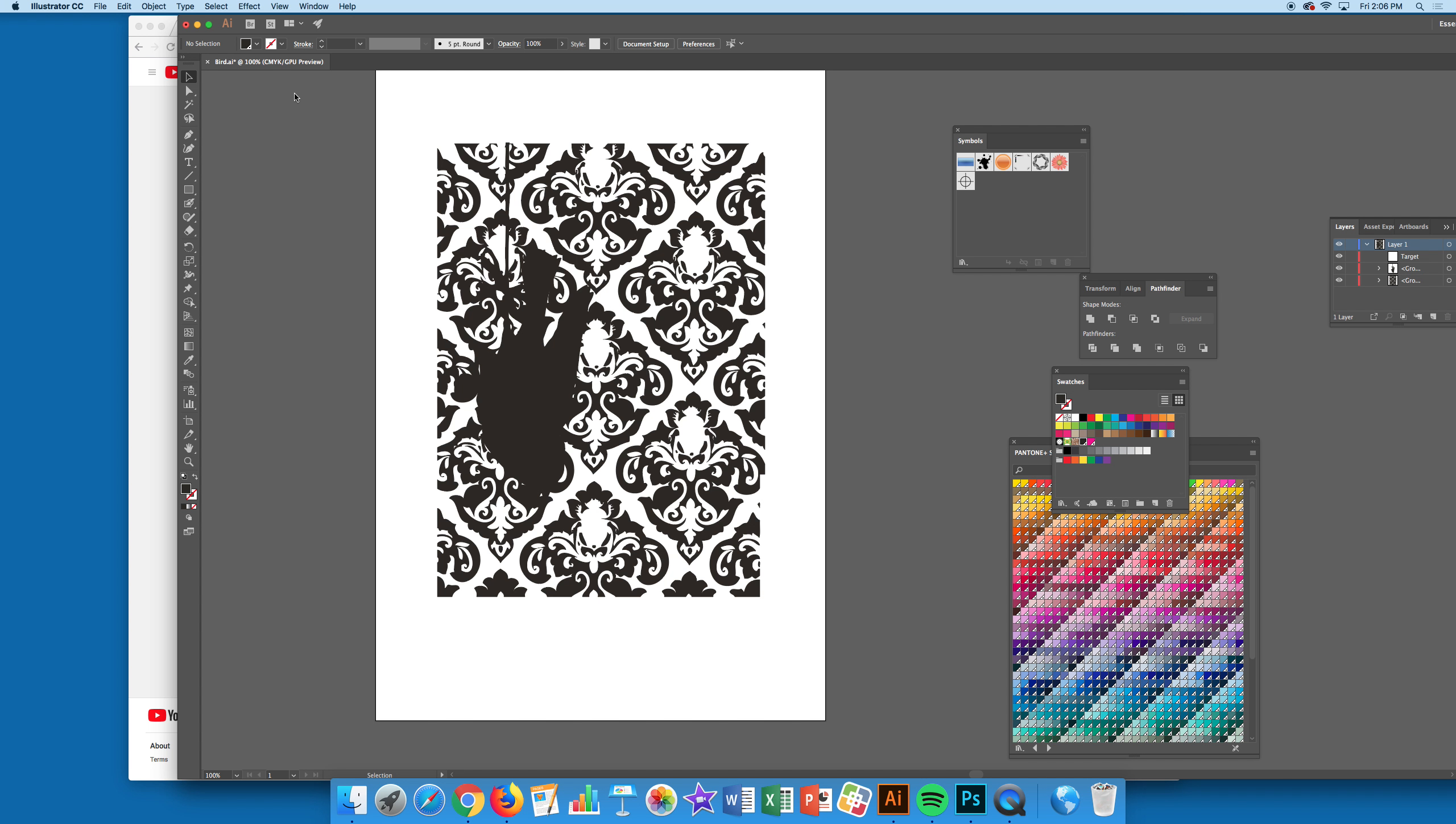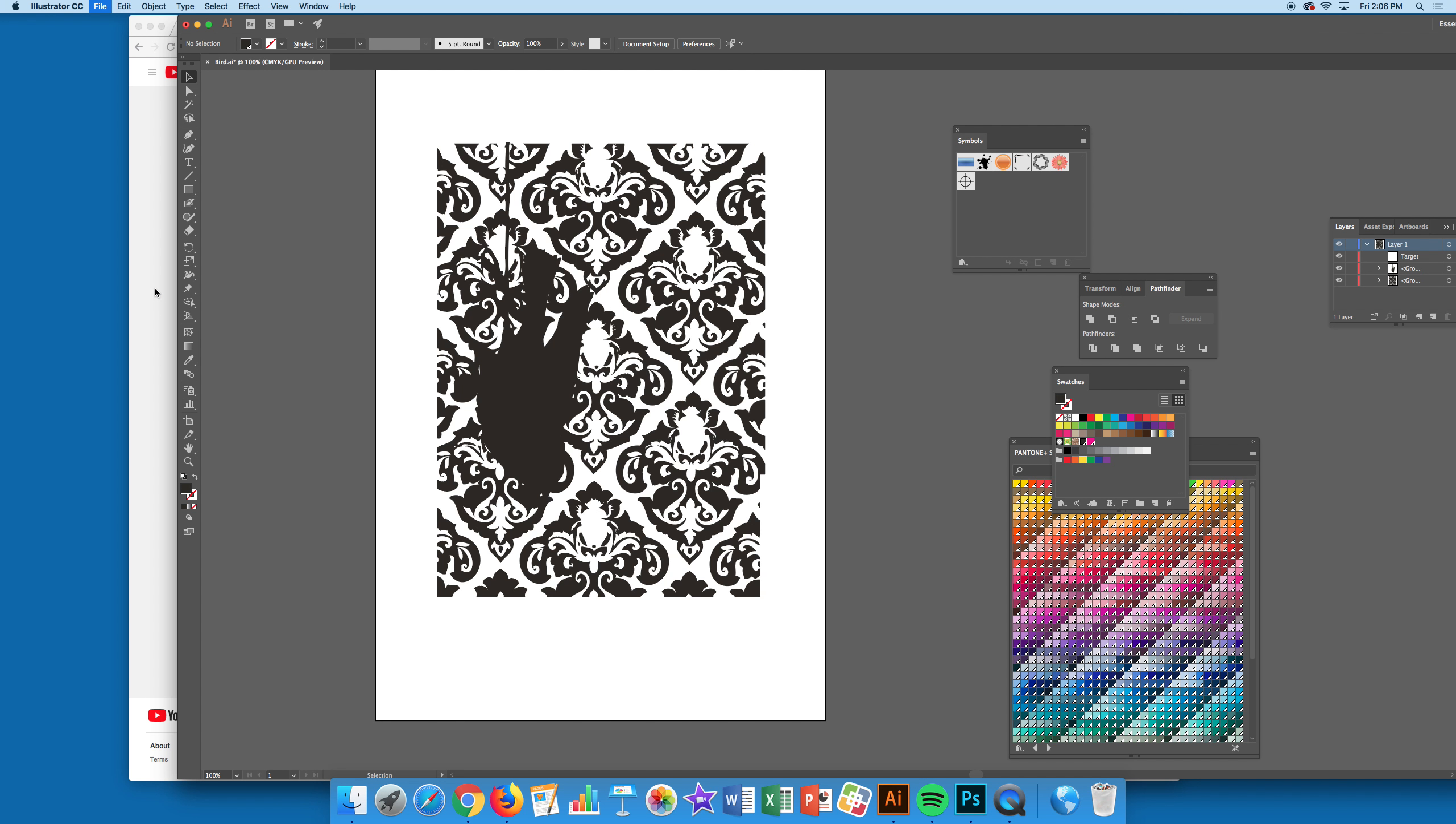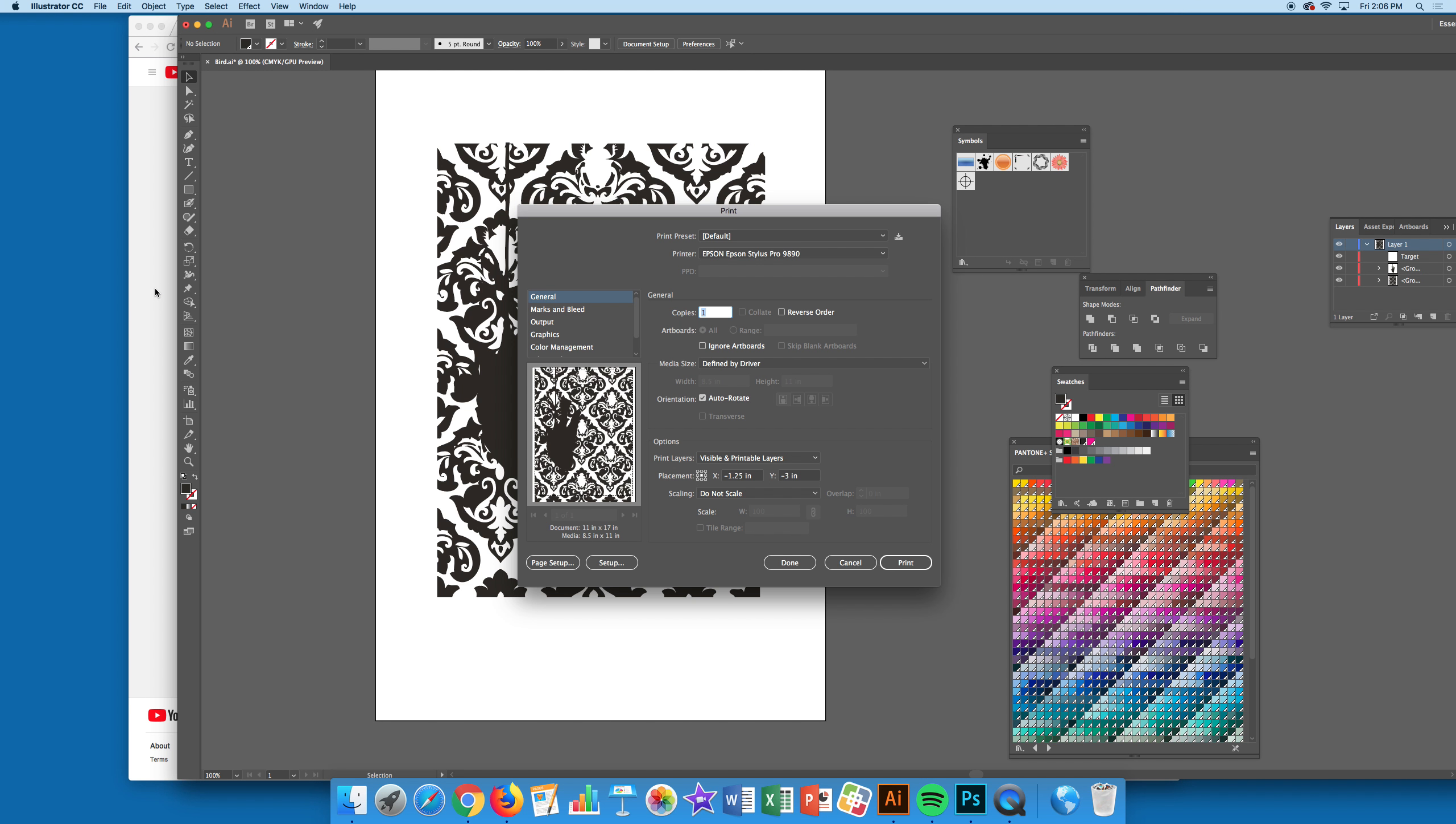When you go to print, come up here to File, go down to Print. It's going to pop up under General. If it pops up under Output, then you need to go to General and change things there.